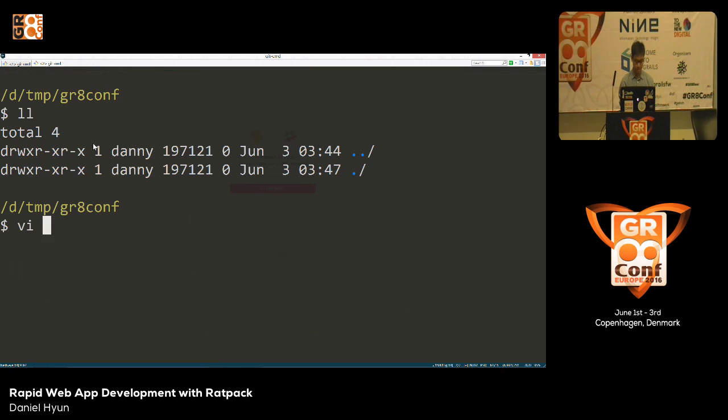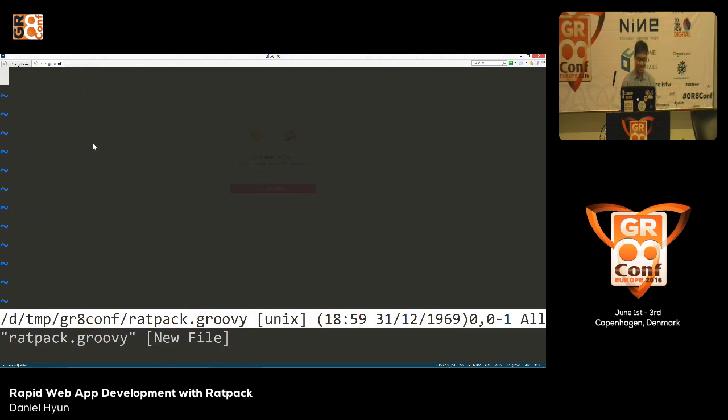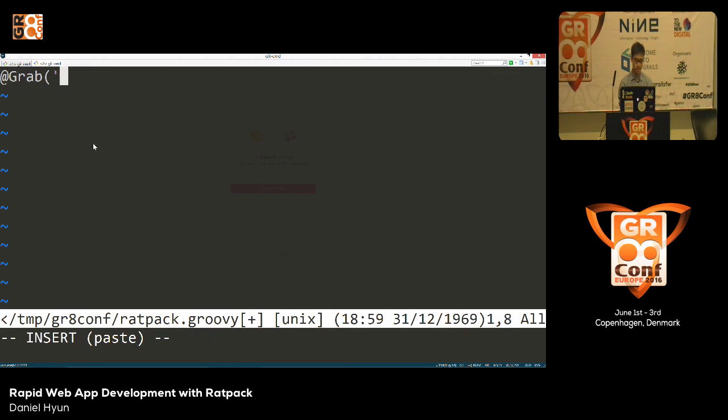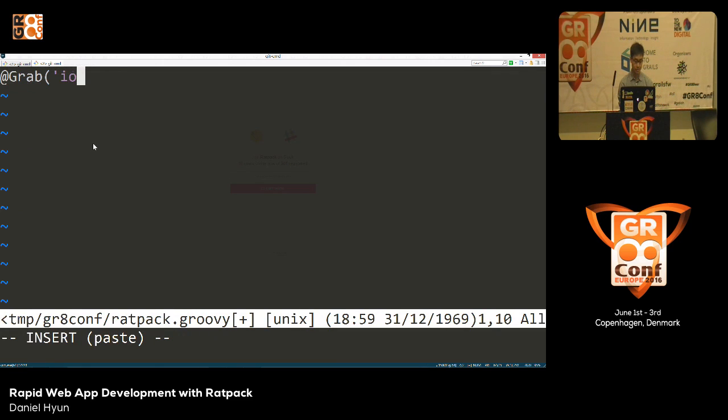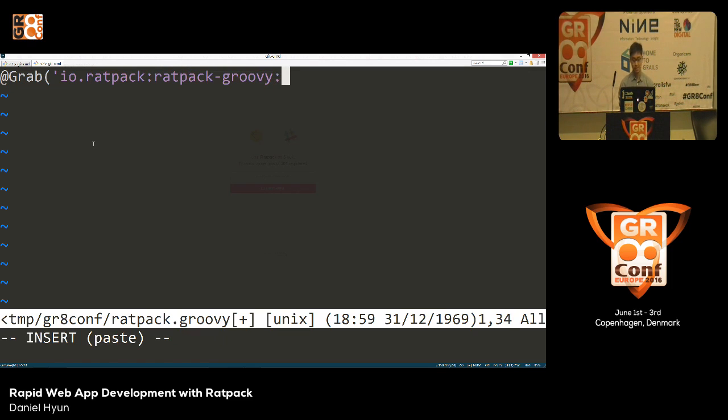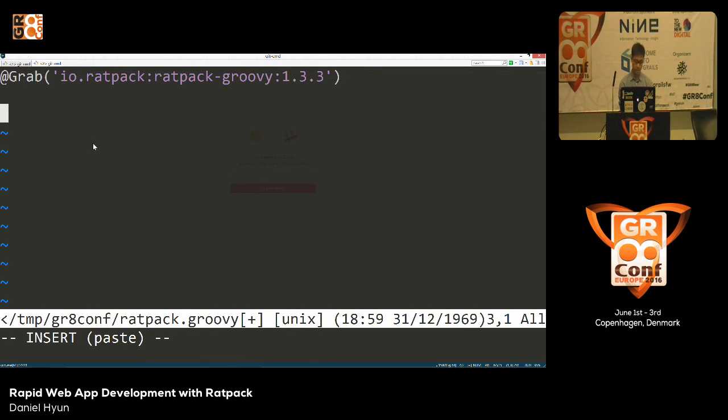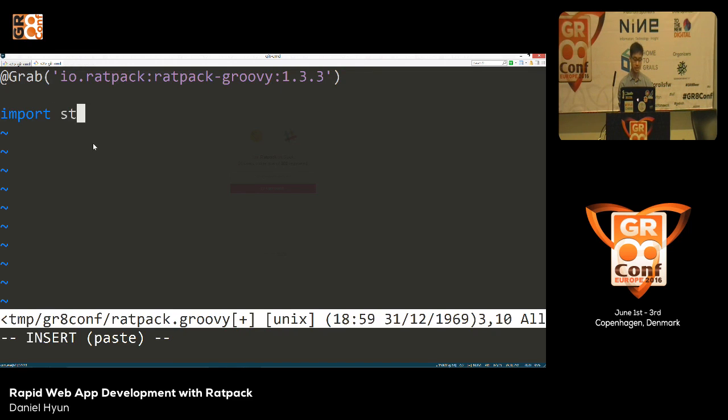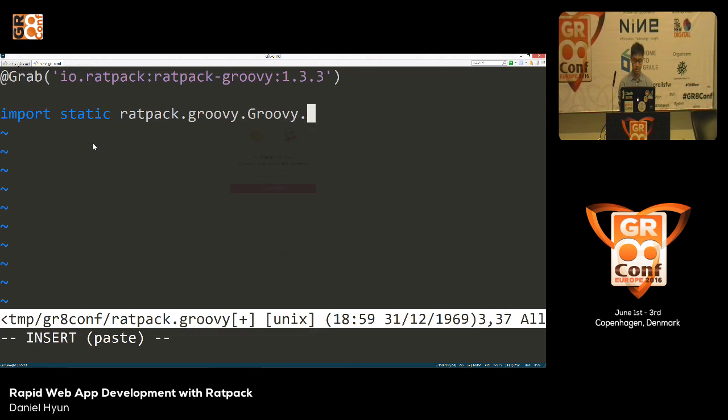We have a clean empty directory. We'll start by creating a Groovy script. I'm a vi guy, so please don't hit on me if you're an Emacs user. It doesn't have to be called ratpack.groovy, it can be anything. We'll start by grabbing our artifact here, so the group is io.ratpack, the artifact that we care about is ratpack-groovy, and current stable version as of today, June 3rd, is 1.3.3.